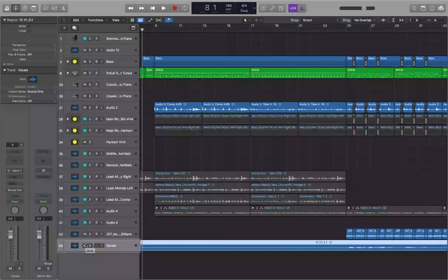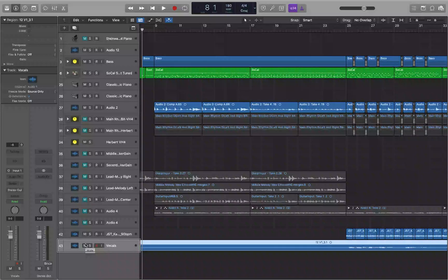In today's quick tip we're going to take a look at how to add an effect to a track. There are a couple different ways to do that and we'll cover them. Visit logic.band and join the mailing list so you can get a free getting started with Logic course.